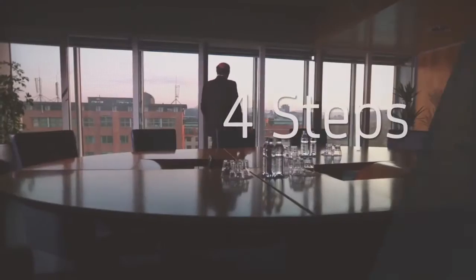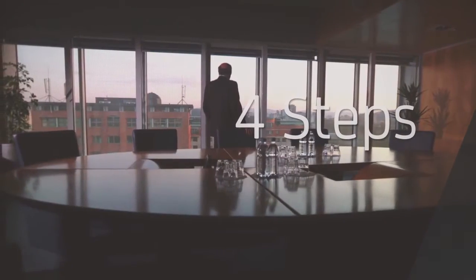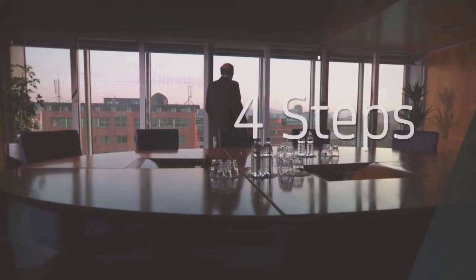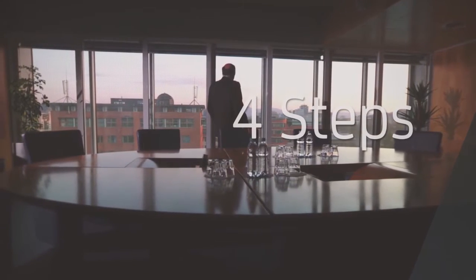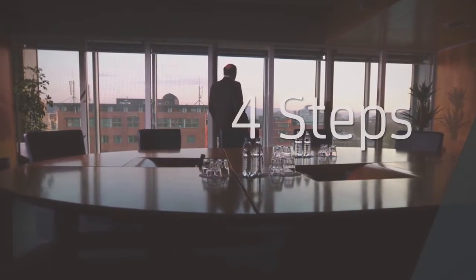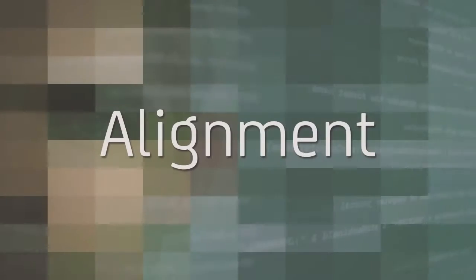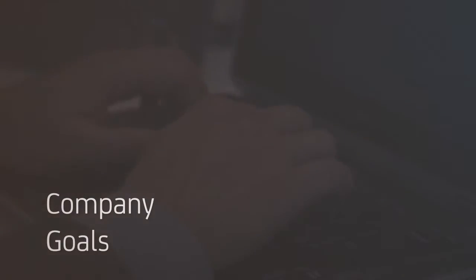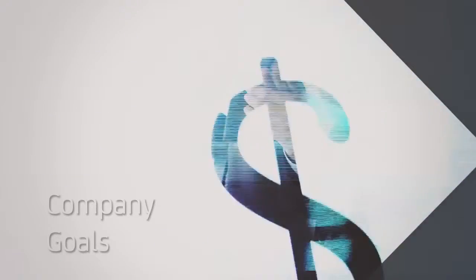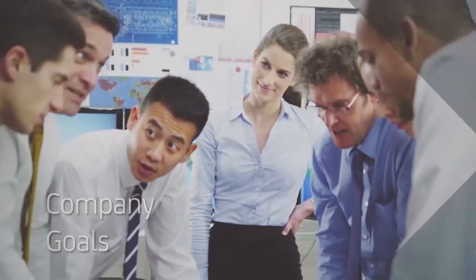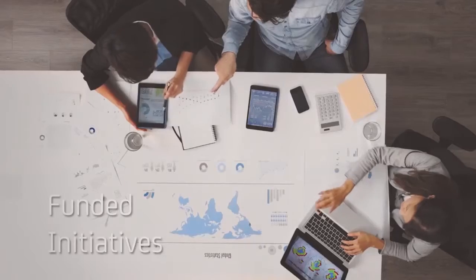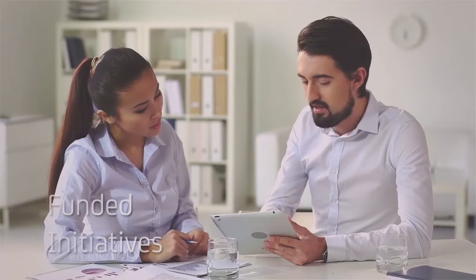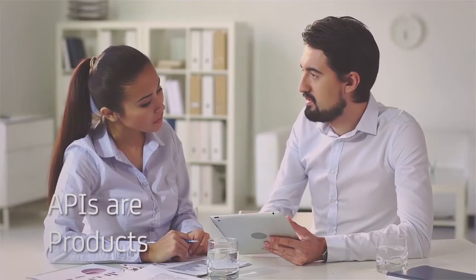Here are CA's four essential steps to ensure digital success with APIs. Number one is alignment with business strategy. Select APIs that cover areas important to your company's business goals. Use funded initiatives to move your API program forward. Manage your APIs just as you would products.